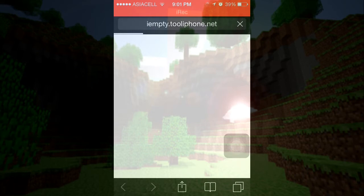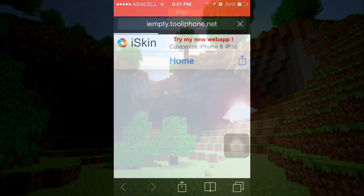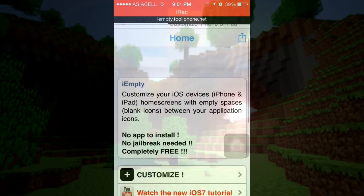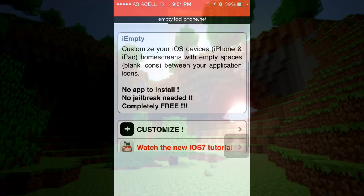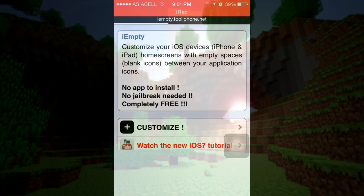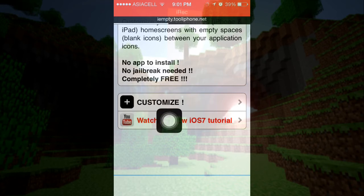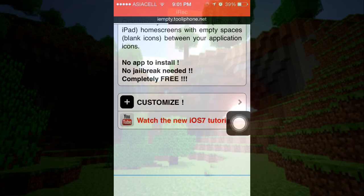Wait for it to load up. Okay. Press on customize after it's loaded.